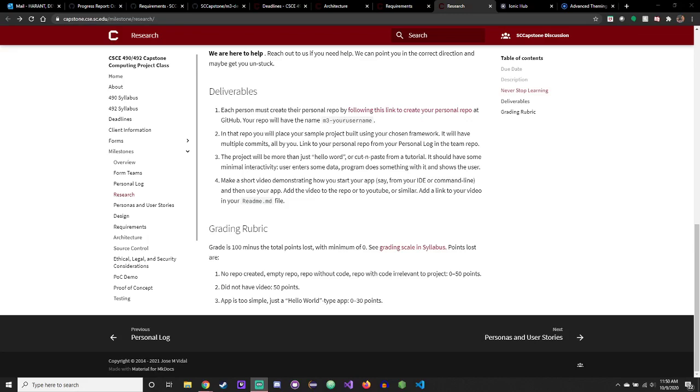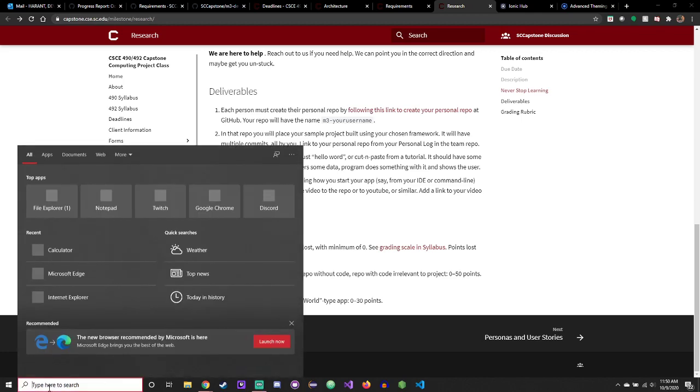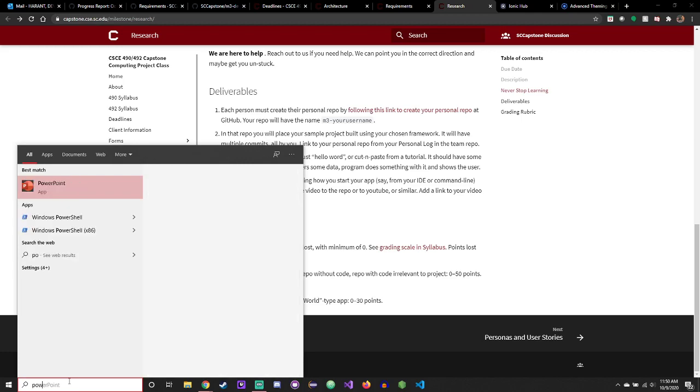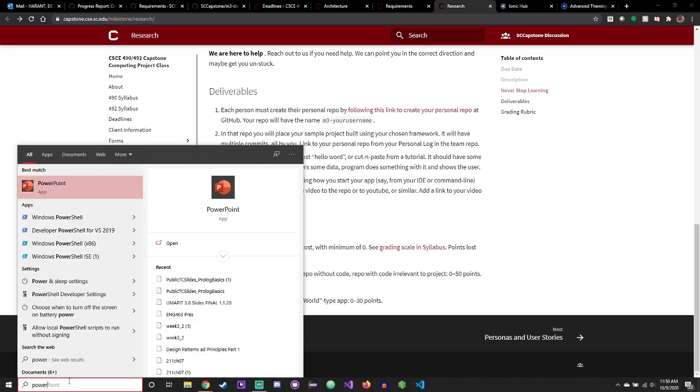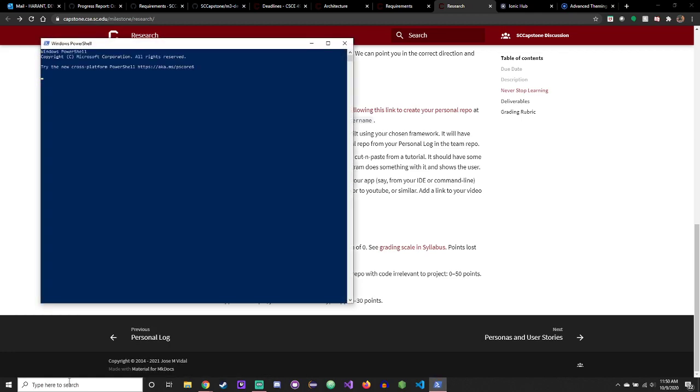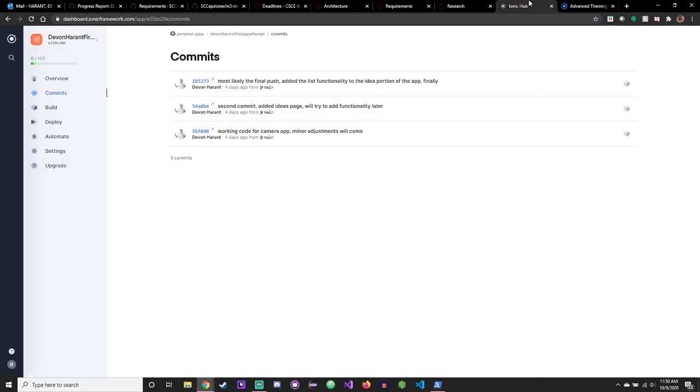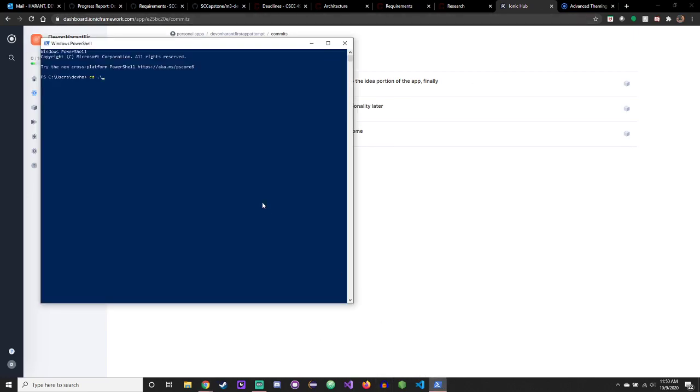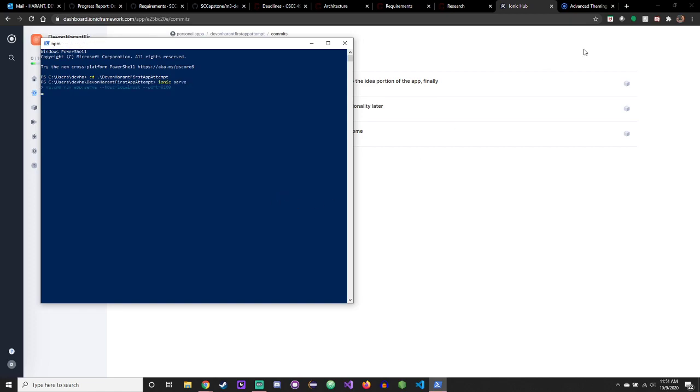All right, so this is a short video about my app. I used the Ionic framework. Ionic works from PowerShell, and I CD into my app, and then from here I run ionic serve, which opens it up into a browser.